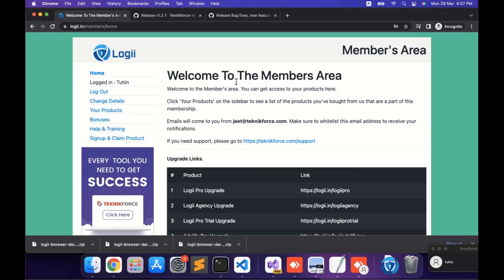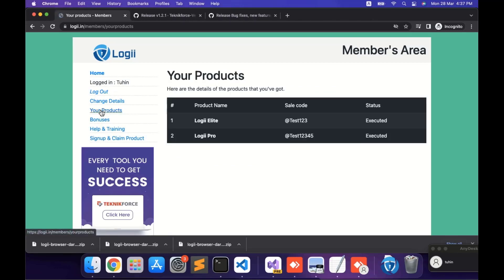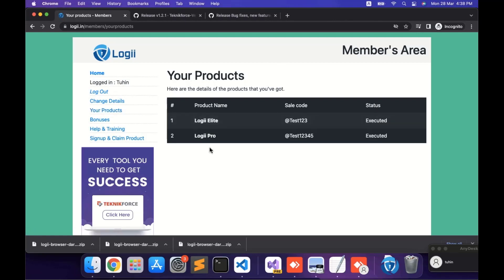First of all, log into your Loggi Membership area. Then on the side section, go to your products. Here you will see all the products that you have. I have Loggi Elite and Loggi Pro. In this case, I will go to the Loggi Pro.